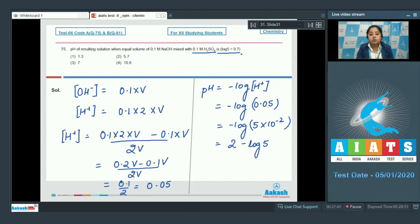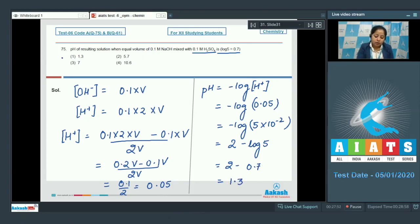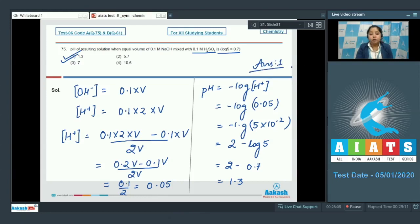The value of log 5 is given in the question. So, 2 − 0.7 = 1.3, meaning the correct answer is option number 1. Moving to the next question, which is question number 76.